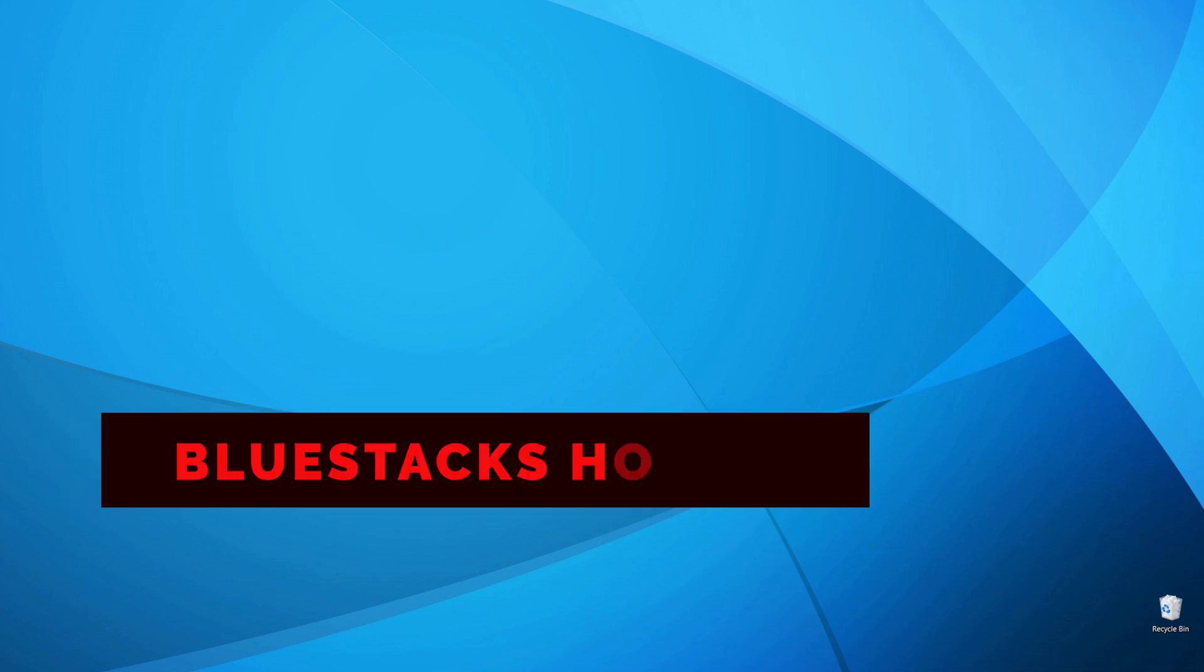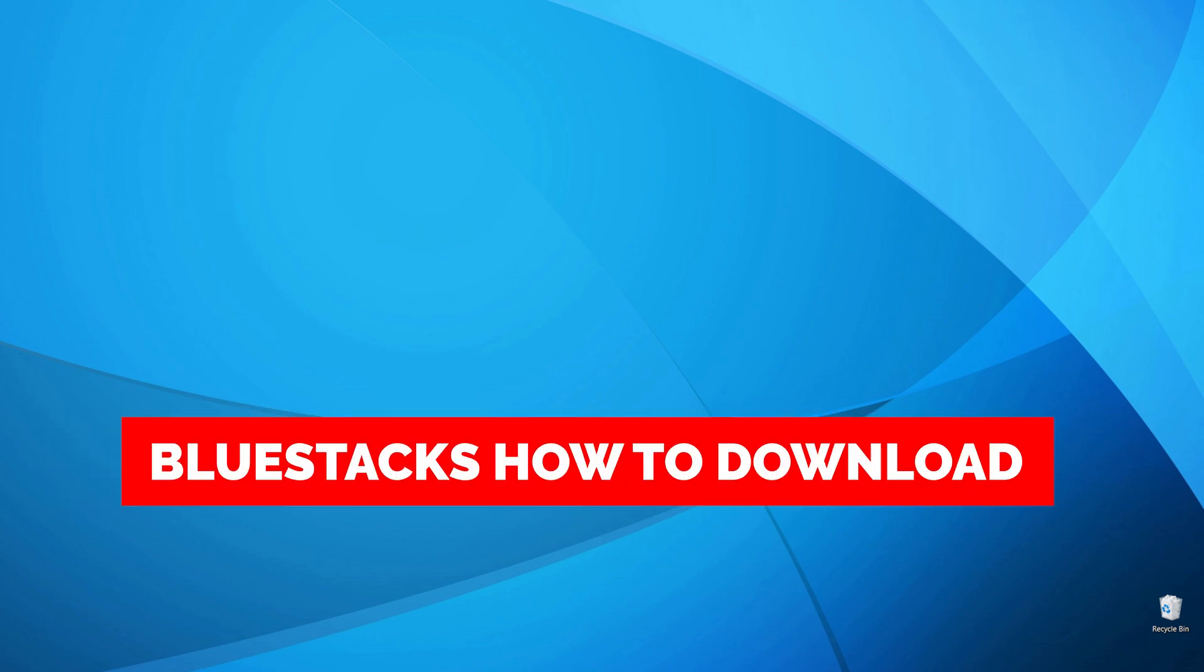In this video I'm going to show you how you can easily download and install Bluestacks on your computer.